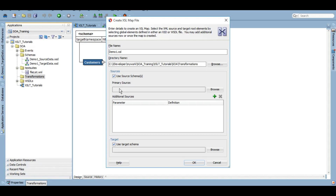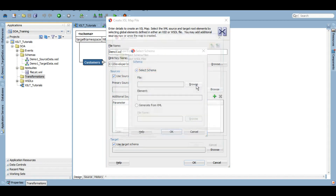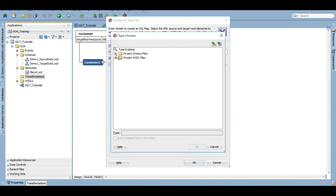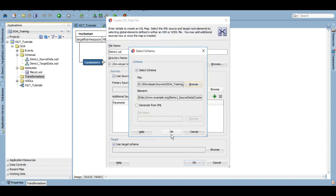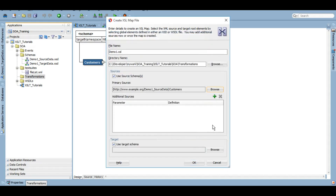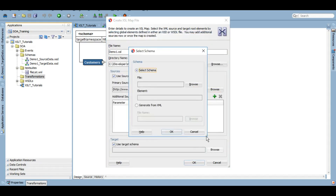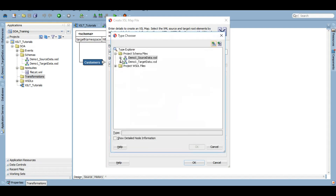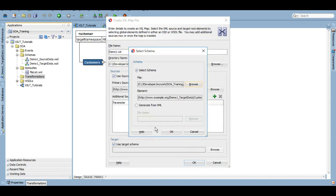XSLT is an absolutely standalone transformation language — it doesn't need a PeopleSoft engine because it works on its own engine. I'll click Browse to select the schema. We want the source customers, click OK, and then for the target we also select customers and click OK.